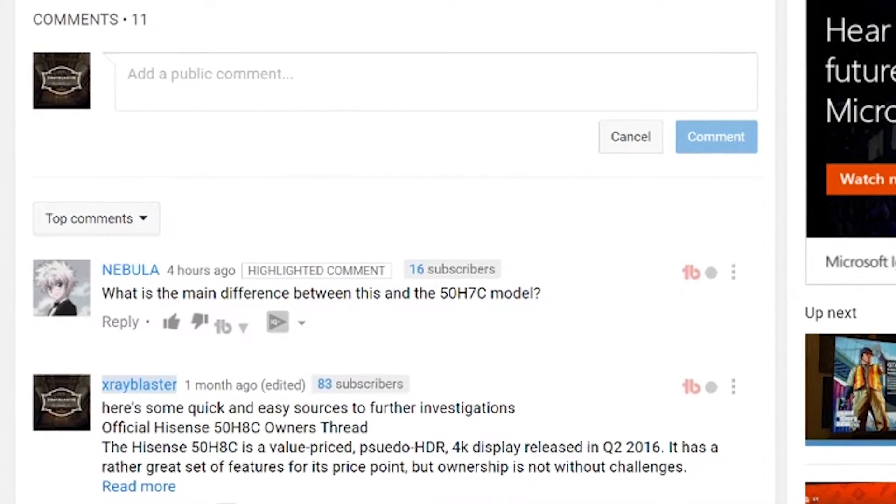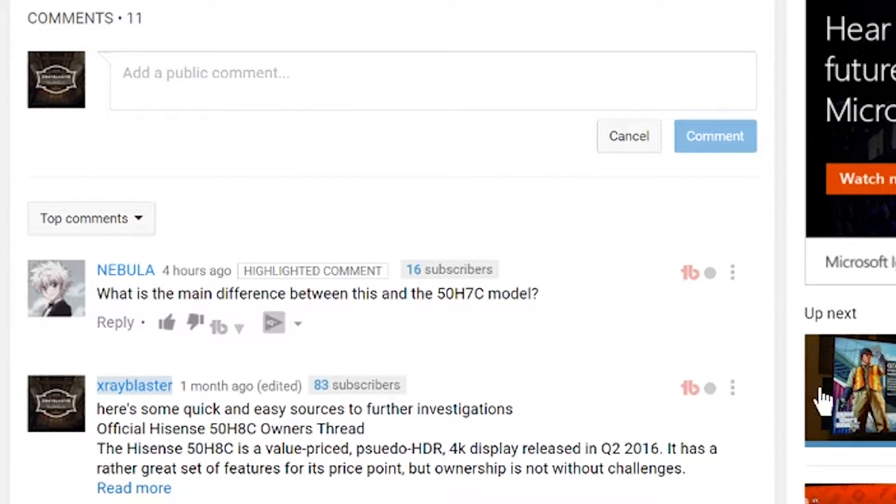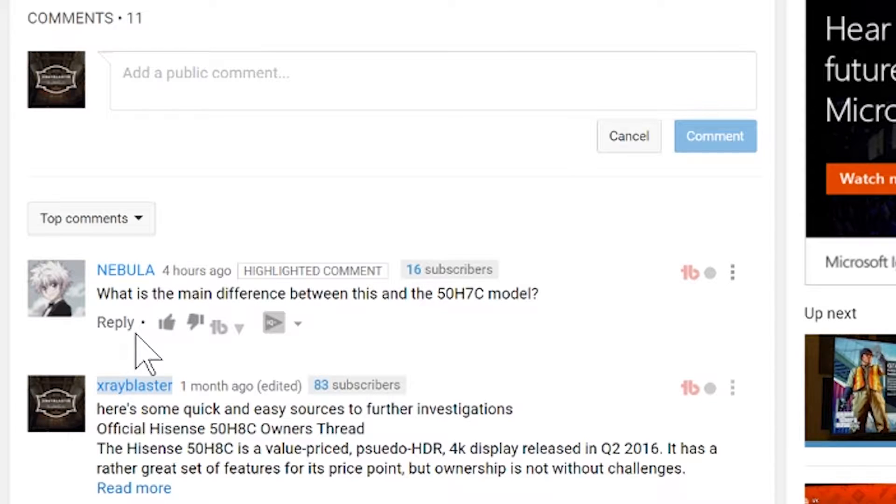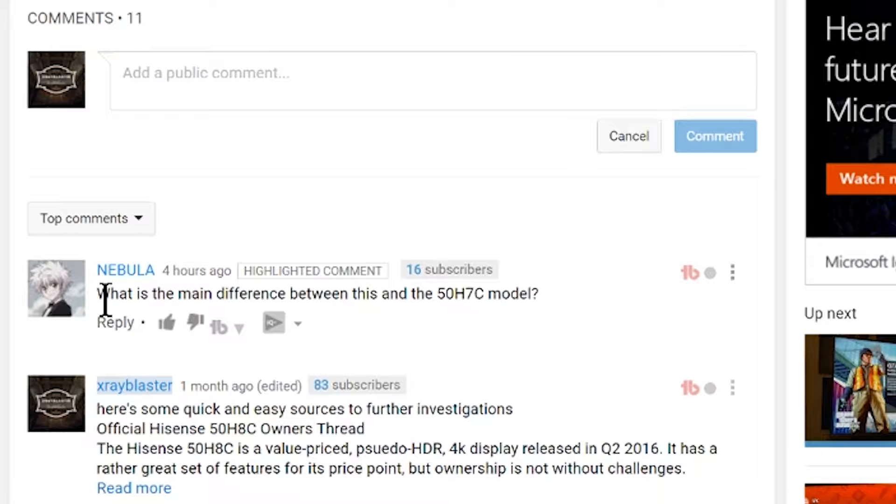So instead of writing a big reply, I just wanted to answer the question via screen capture video. Nebula, what's your question? What is the main difference between this and the 50H7C? So he or she is talking about the 50H8C versus the 7C.